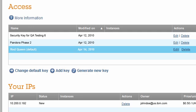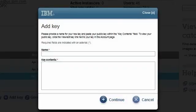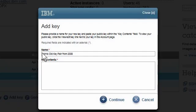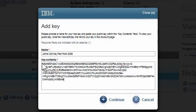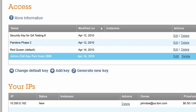IBM Development and Test does not force me to use its generated key pairs. I can add an existing key pair that I created from another non-IBM application. To demonstrate this, I will click on the Add Key button. We see a pop-up that allows me to name my key pair and then cut and paste the public key into the large entry field. I'll call it John's Old Key Pair from 2008. Offline, I will open my old public key in an editor, copy its contents into the clipboard, and paste it into the field labeled Key Contents. We click Continue, and now we can see in the fourth row the old key pair ready for me to use for my instances.